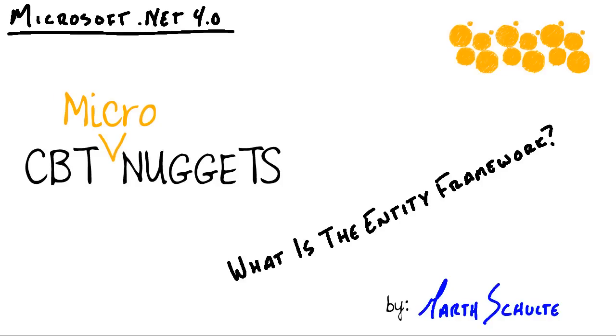What is the Entity Framework? Hey everyone, Garth Schulte here. In this Micronugget, we're going to talk about what's known as the ADO.NET Entity Framework and how we can use it to save time when developing our applications that utilize a database.